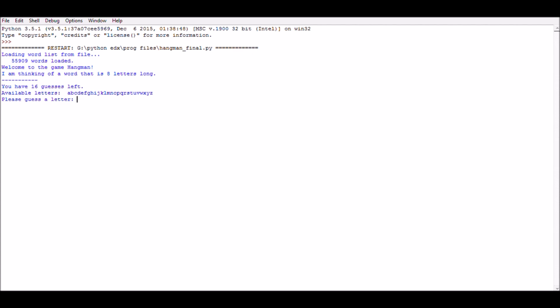We have some information on screen. The fourth line is important. It says this word is 8 letters long. I have 16 guesses left. Below this, it's showing available letters. This means we can use from this set of letters.